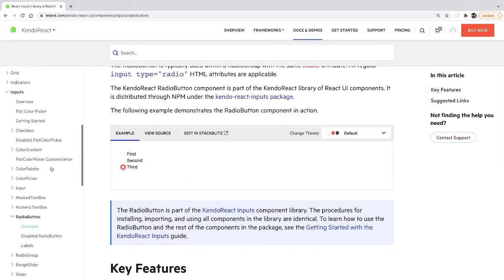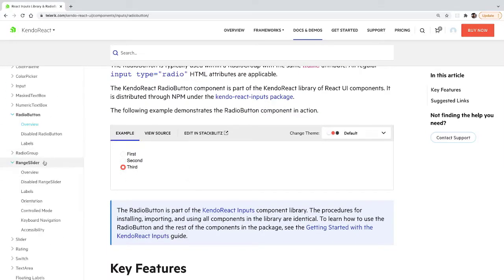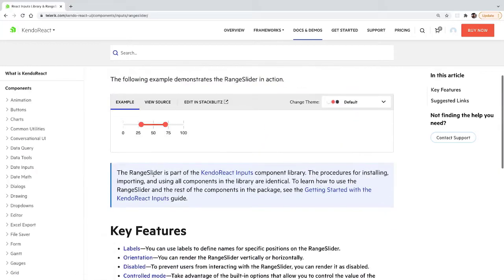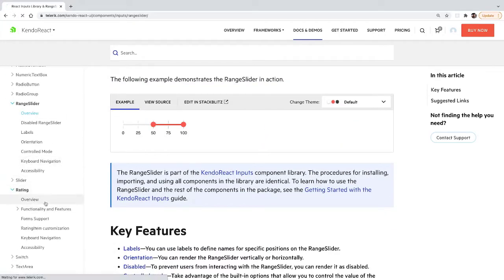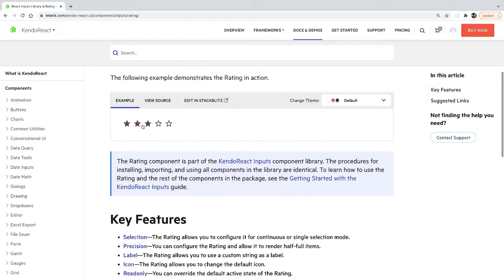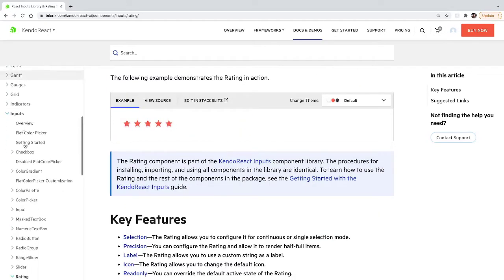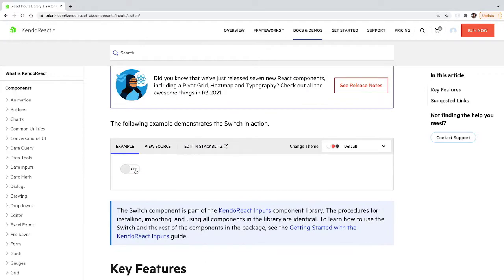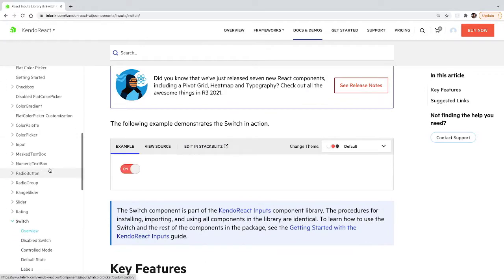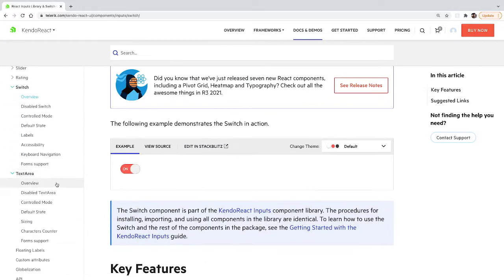Kendo React offers all the inputs you can think of and then some. There is nothing worse than committing to a library and then realizing it doesn't do everything you need it to. Make sure you're committing to a library that's able to support your application however it grows.